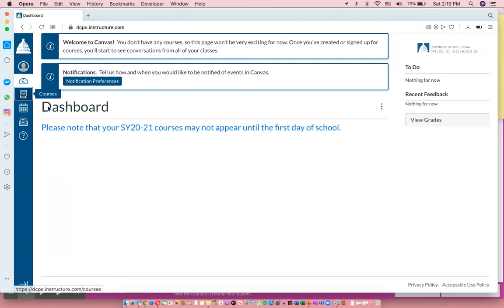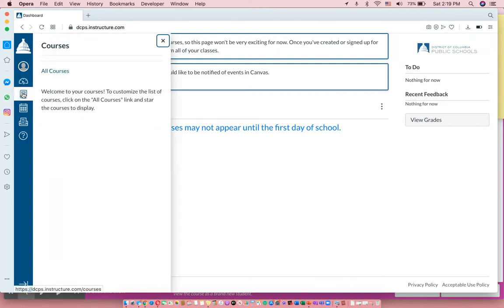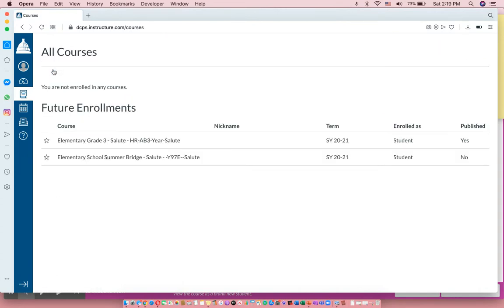But it should show up right here, but if not, go to Courses here with a little book, and you should now be able to see which class they will be able to log into on Monday. This student is logged into my class, but it's just not going to show up till Monday.